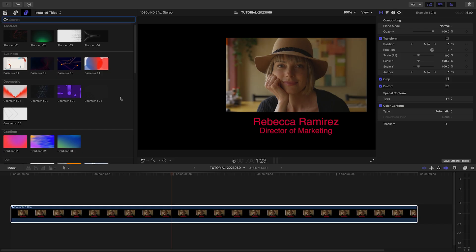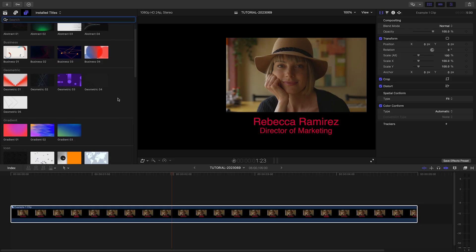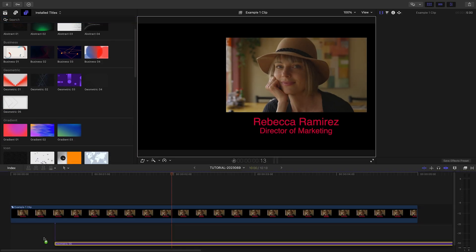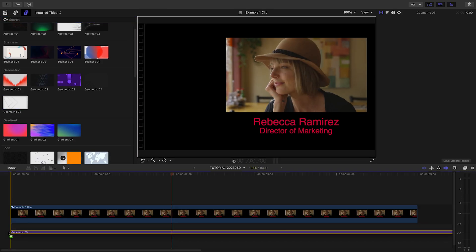To see everything included with this product, be sure to check out the content preview video. I'll put a link in the description. The templates look great and are easy to use in your projects.